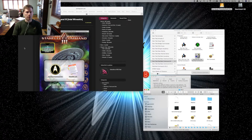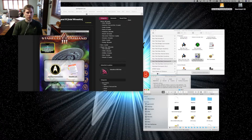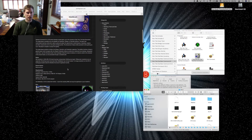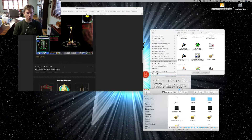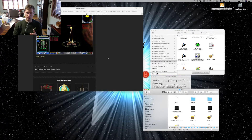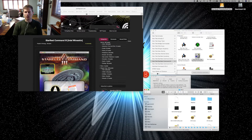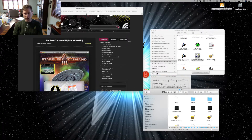So, what you do is you come over to theportingteam.com, go to Starfleet Command 3, Intel Wine Skin, download the file, and then what you do is you do not install that file. You go in to the file, and then you right-click on it and you say show contents.